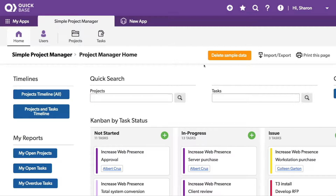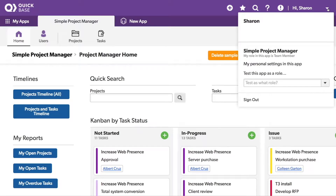To access your personal settings for an app, you'll go into the upper right-hand corner and click on that arrow next to your name. From here, you can choose My Personal Settings for this app.